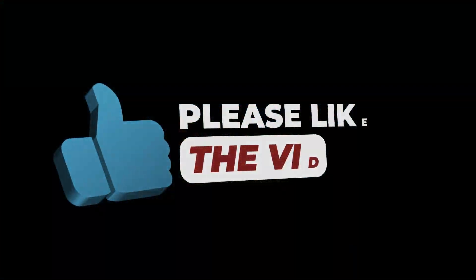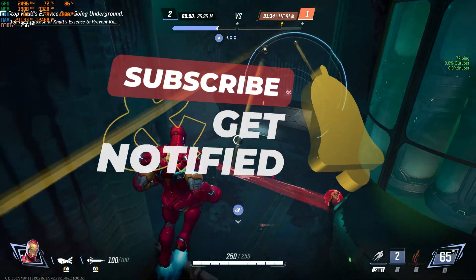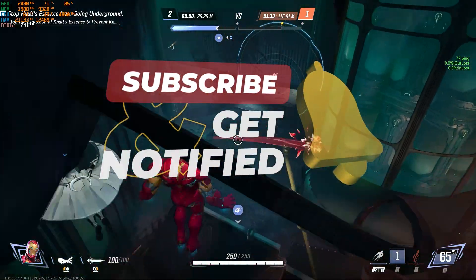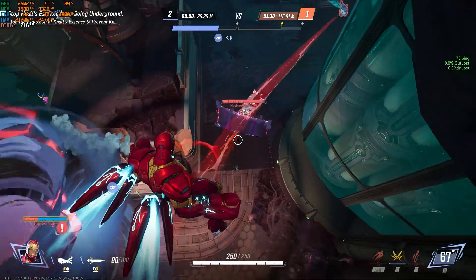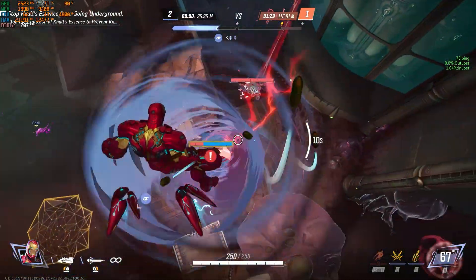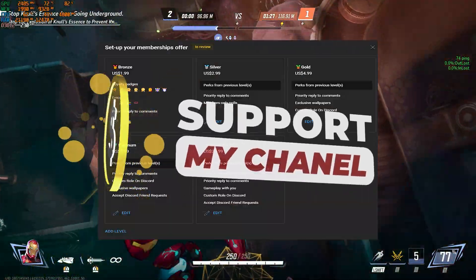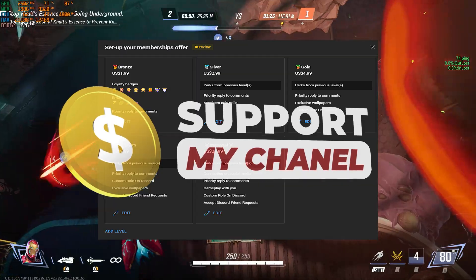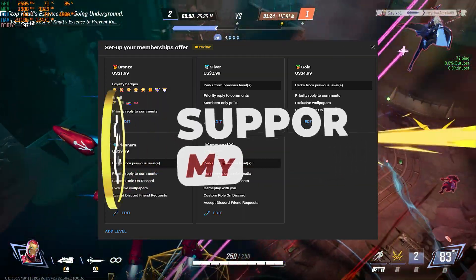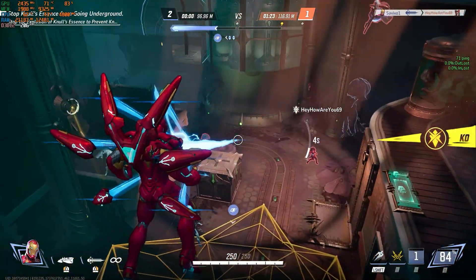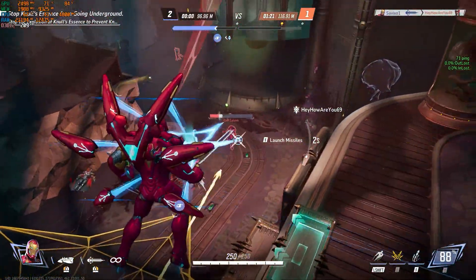Don't forget to subscribe, and I'll see you all in the next video. Take care, and until next time.